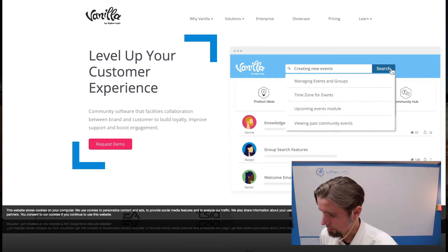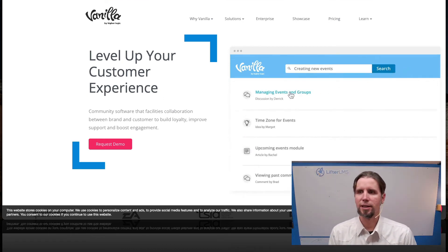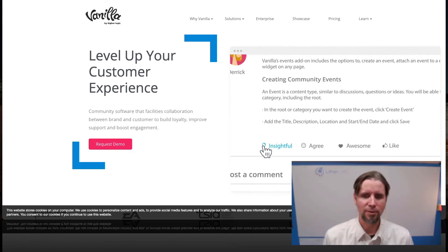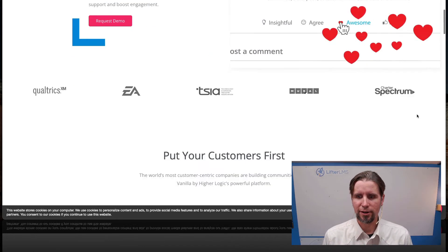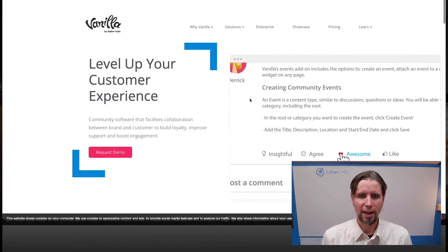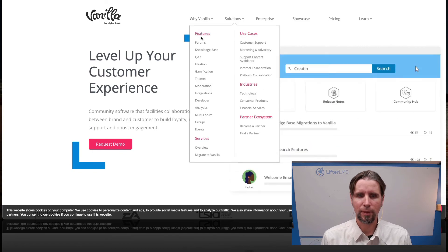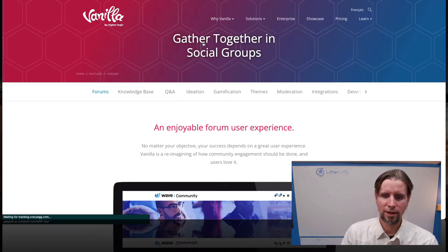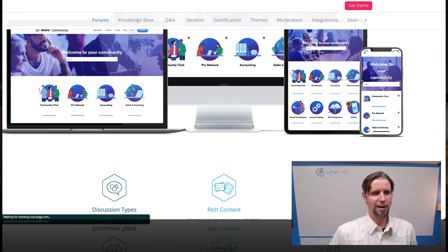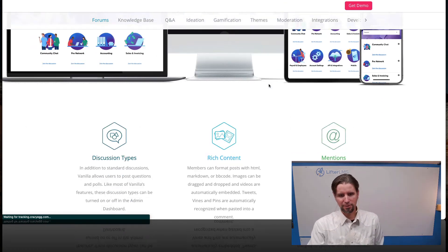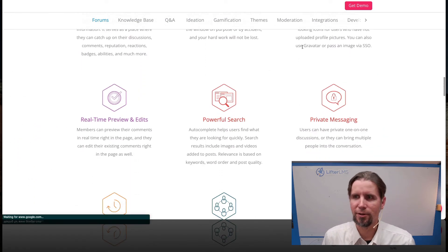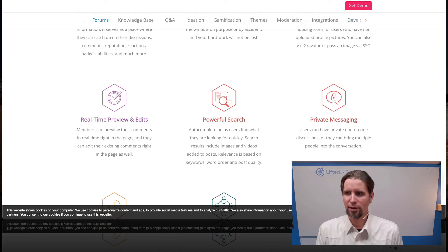Another popular one is called Vanilla Forums — check that one out as well. This is another freestanding forum-based solution. You can create forums around different topics and it has nice search functionality built in, which is great if you're going to have a lot of discussions. Vanilla is just known as a popular forum solution.